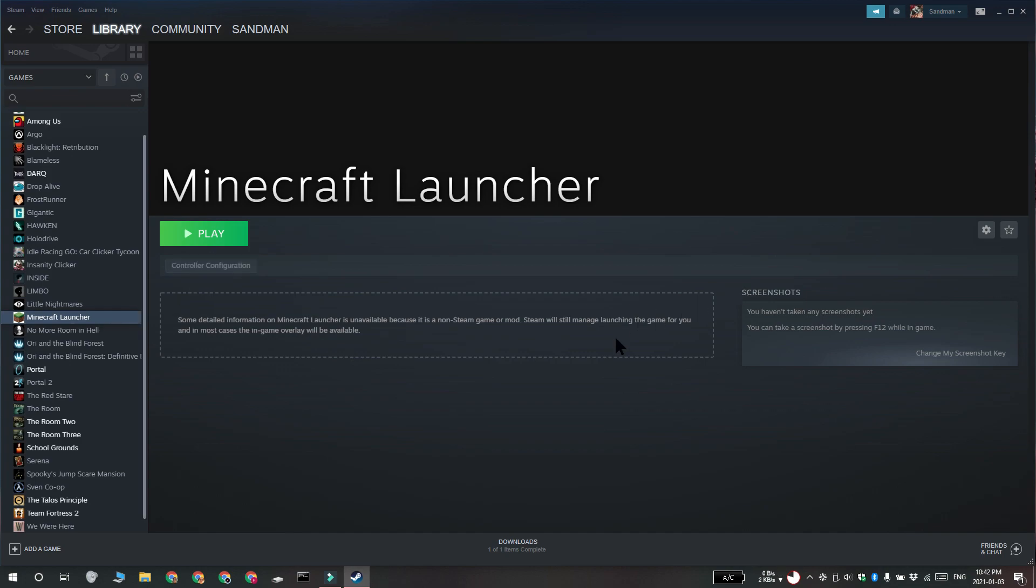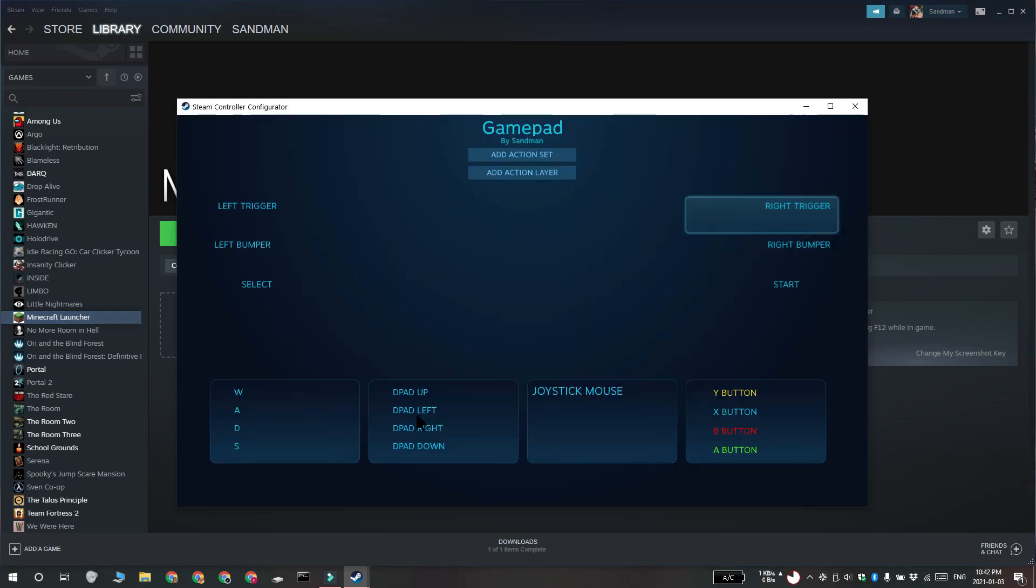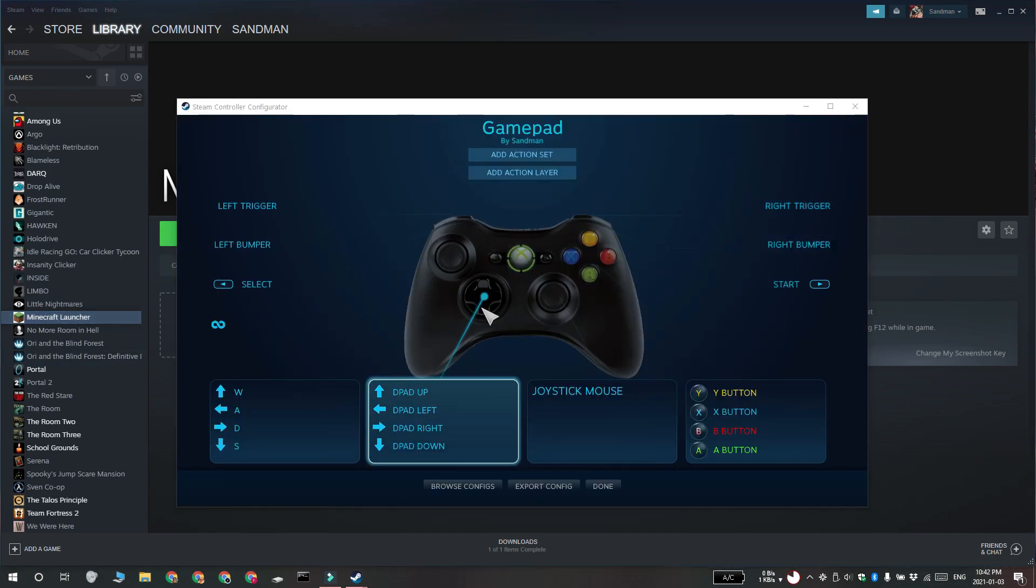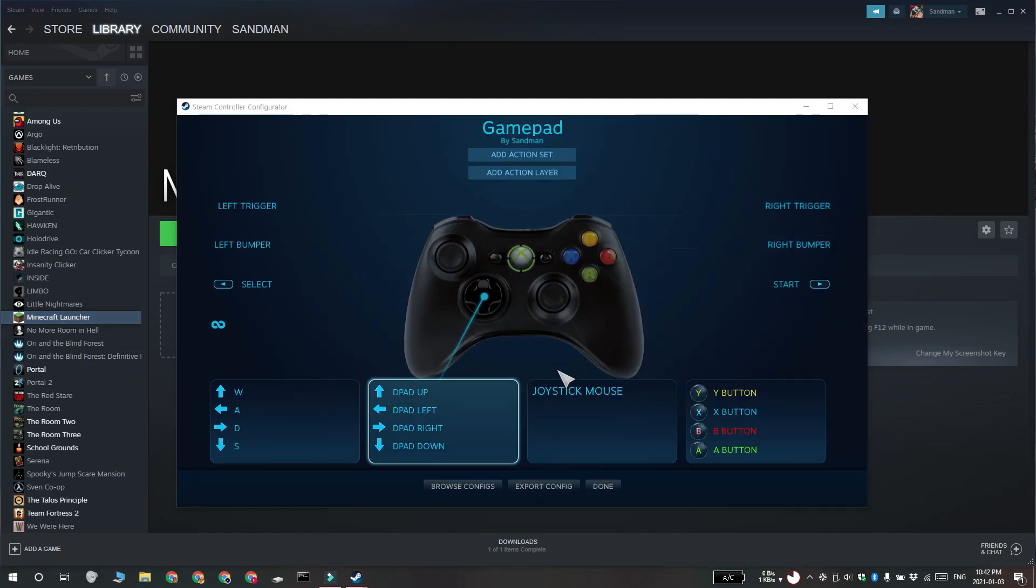Go to Library and select Minecraft and then click the Controller Configuration tab. Here you're going to get a map of your controller. Go ahead and remap it to control Minecraft.